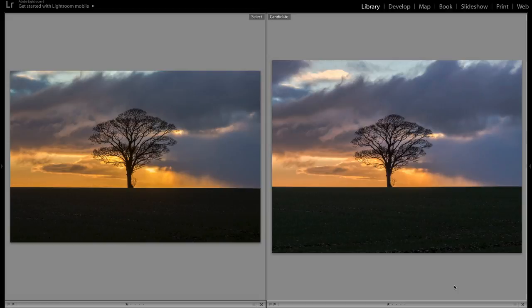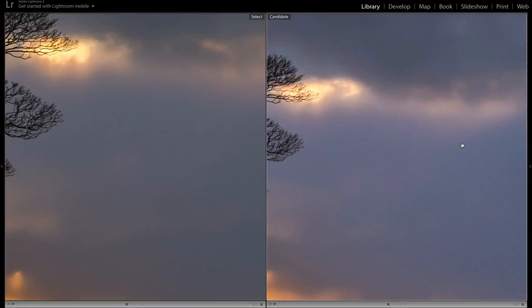Here's another example of the two cameras, this time in slightly different lighting conditions. Again, the Olympus on the right and the Canon on the left.